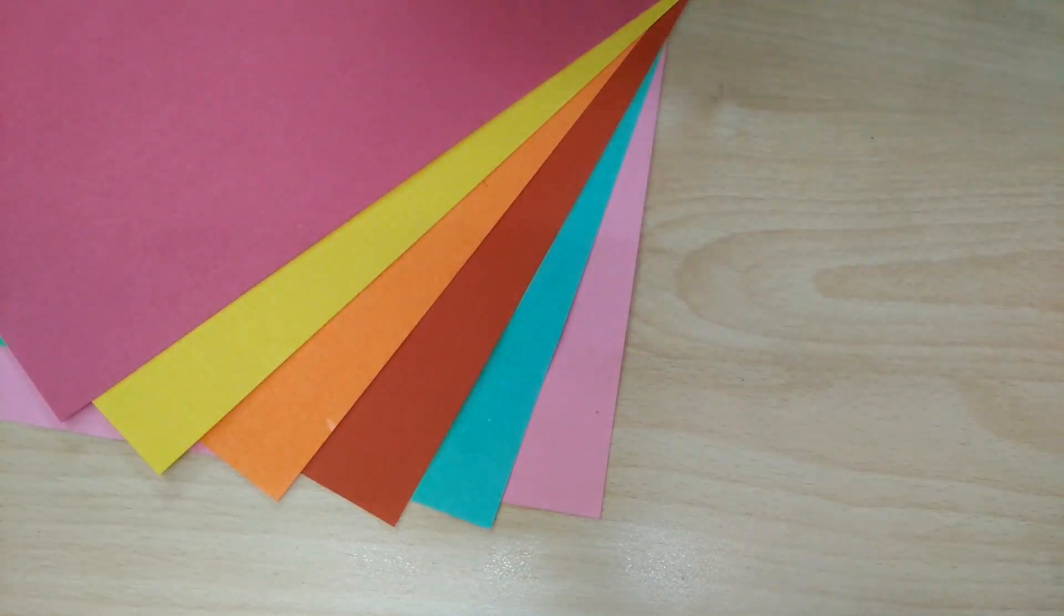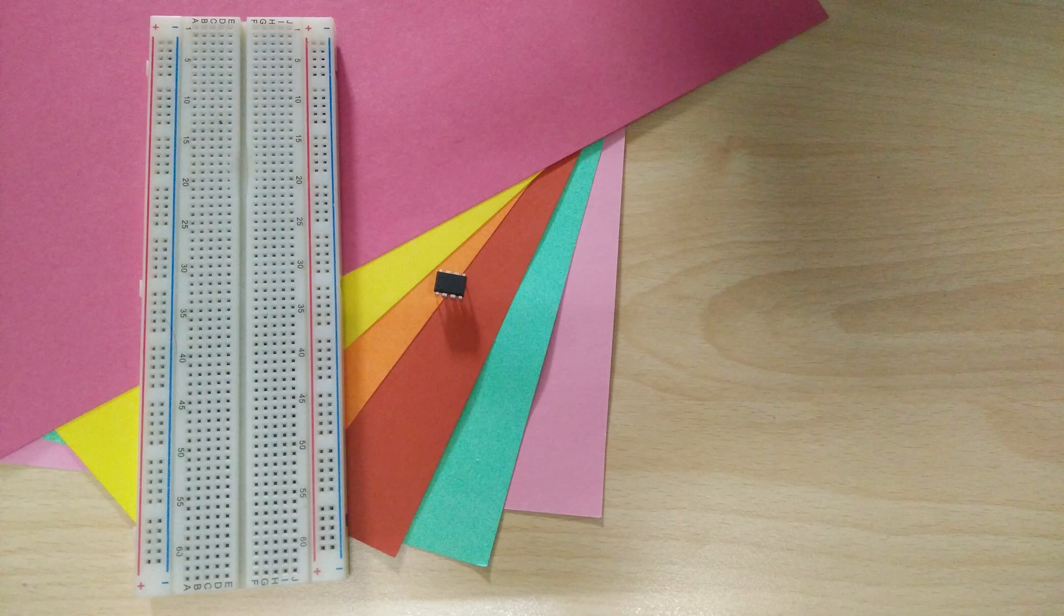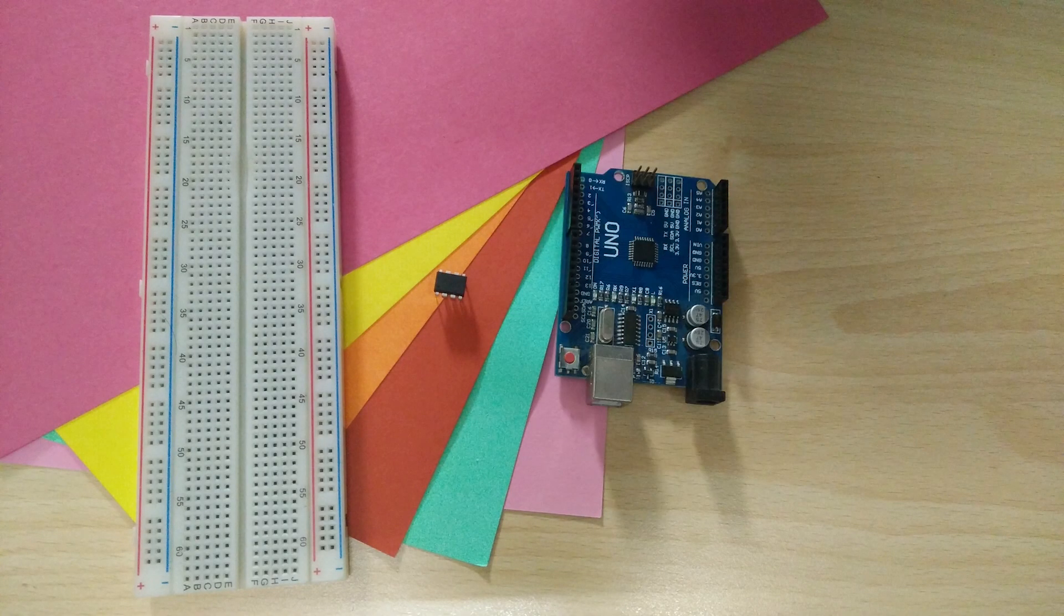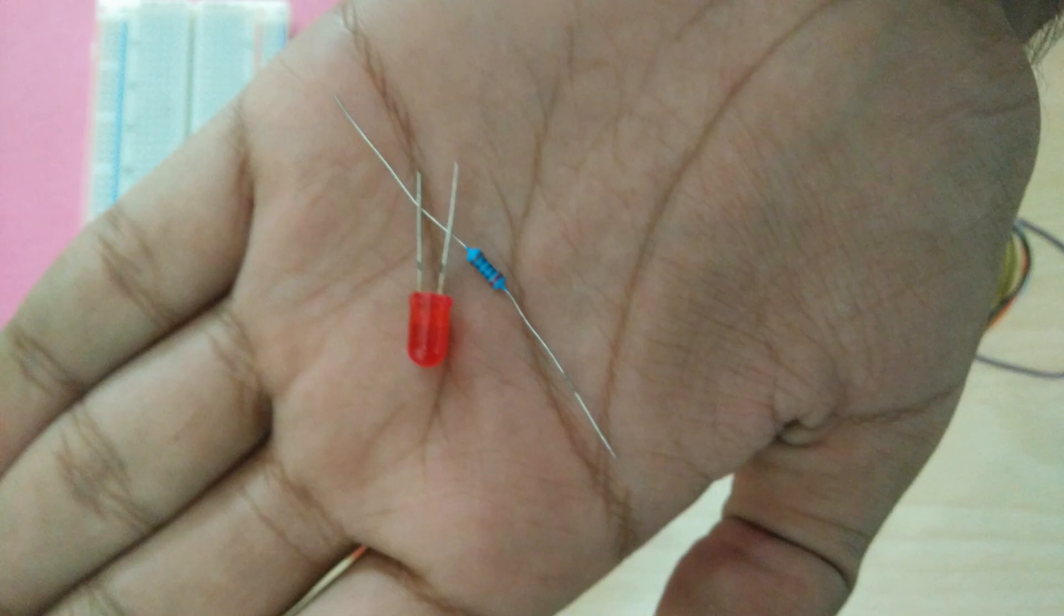The only thing that you'll need is a breadboard, the ATtiny85, an Arduino Uno and some jumper cables. I also have a 100 ohm resistor and an LED here for testing.